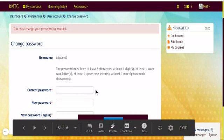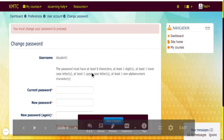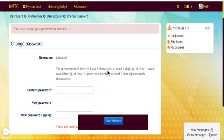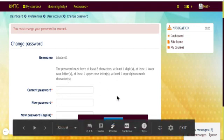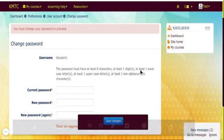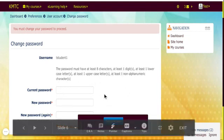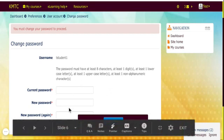Your own password must have at least eight characters. Of these eight characters, one must be a number, one must be lowercase, one must be uppercase, and one must have a special character — either the '@' symbol, a question mark, an asterisk, or whichever special character you want to use. The order does not matter as long as all the requirements are met. Once you put in your current password and your new passwords, you press the save changes button.